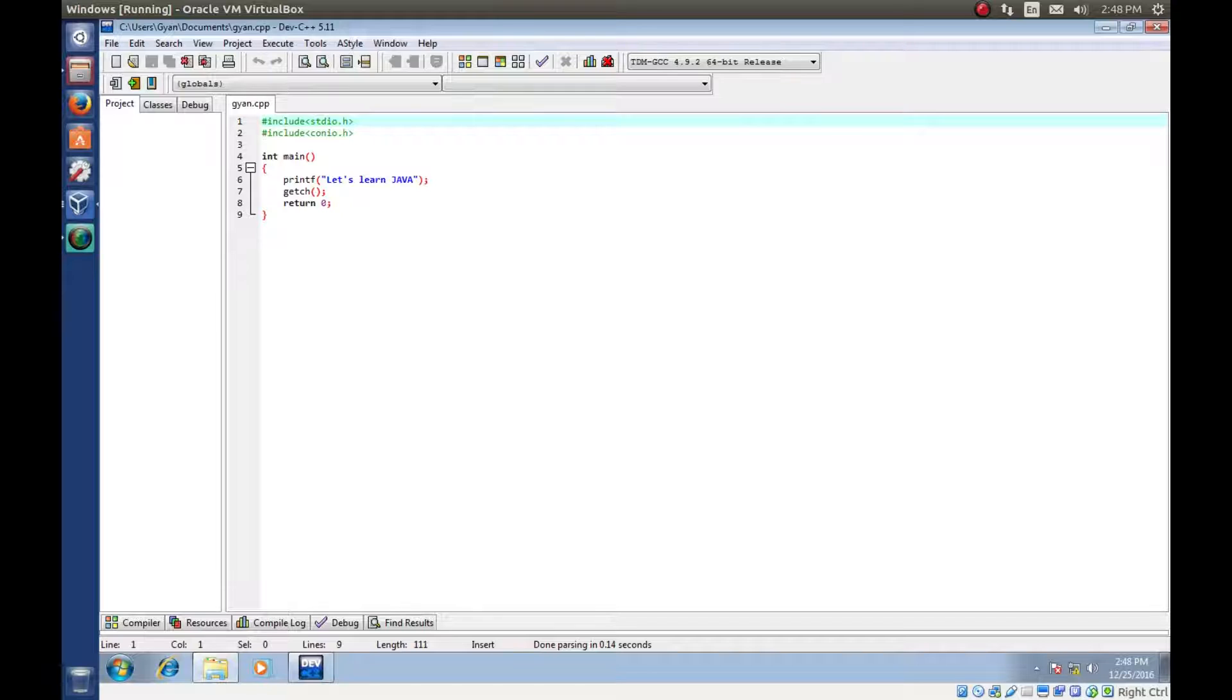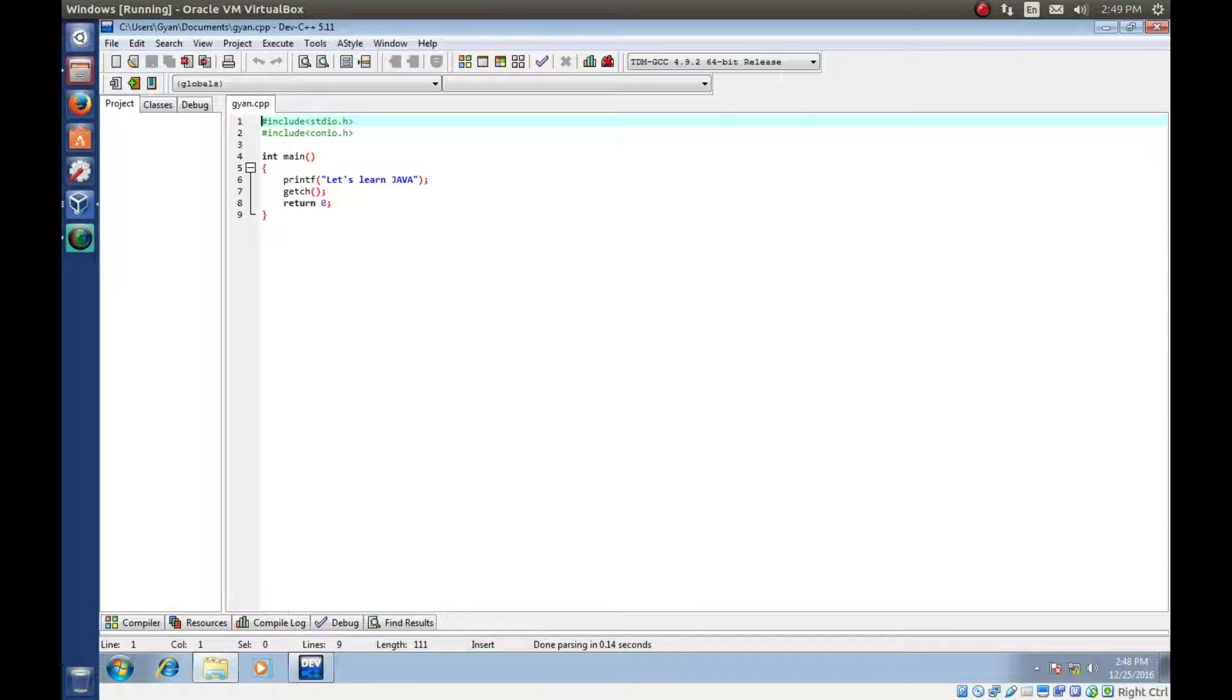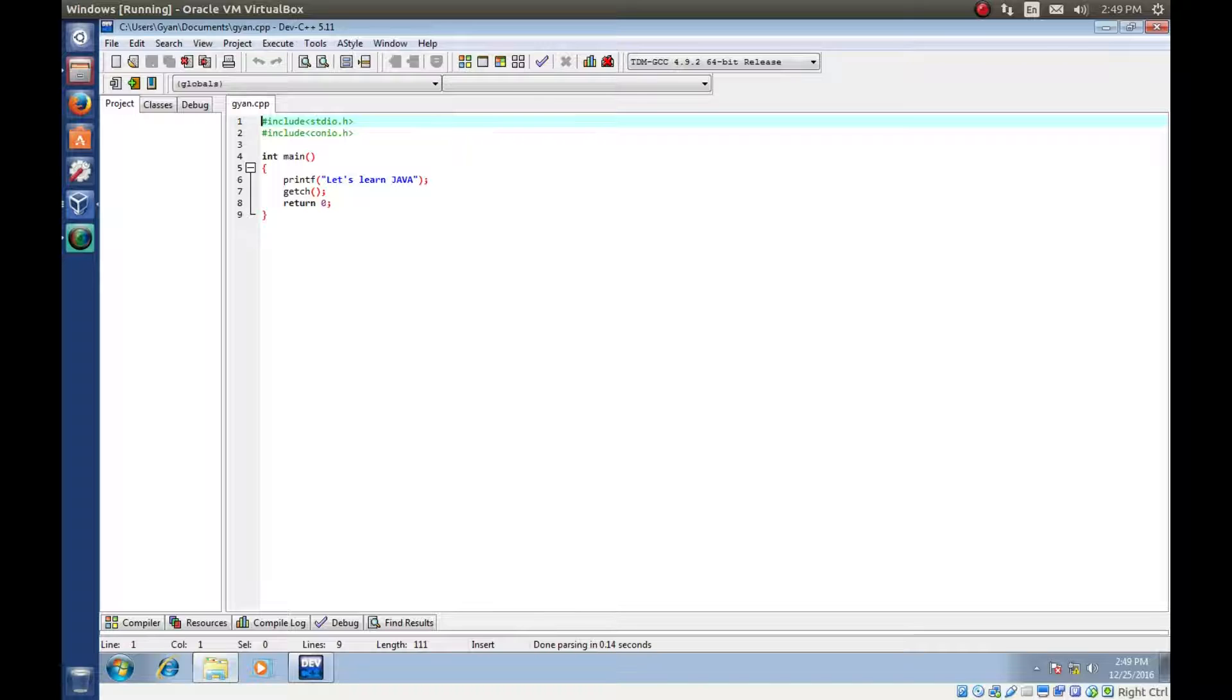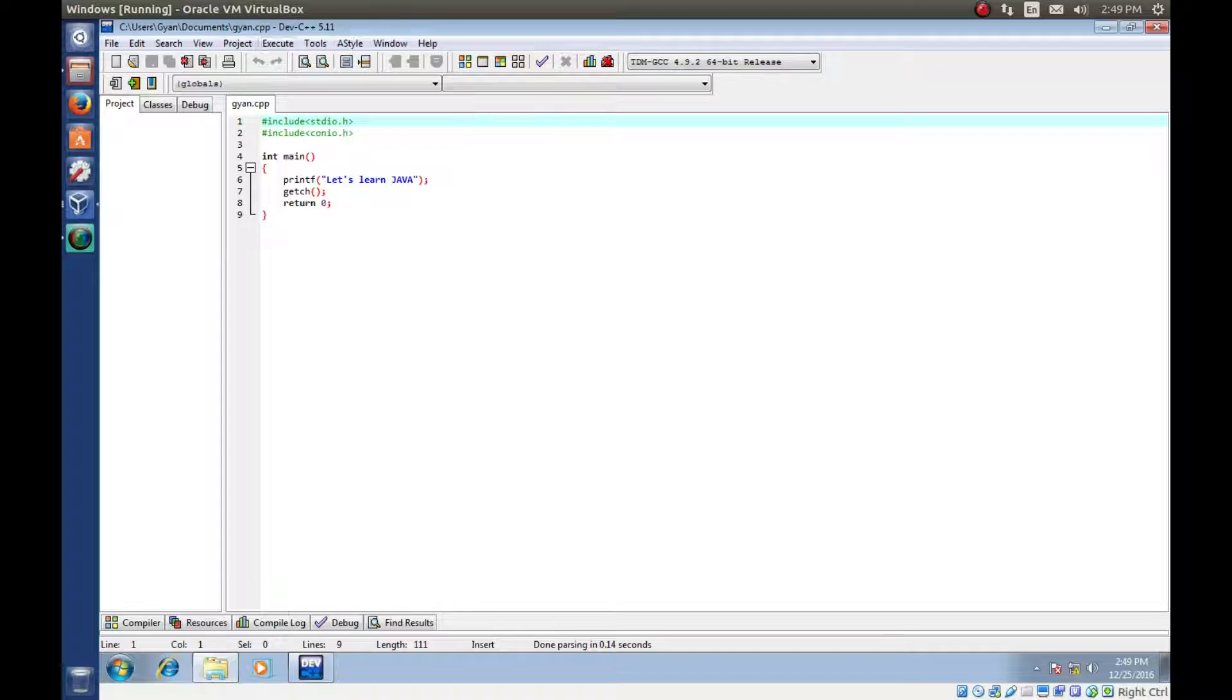This is the C program. Don't worry about it. It will just print let's learn Java. This is what the executable file is going to print. My intention is to create an executable file. That's it. Not to teach you C program.